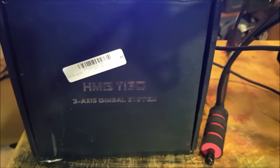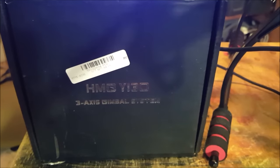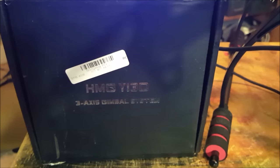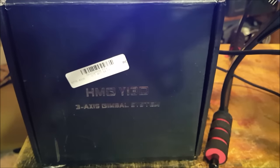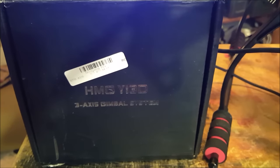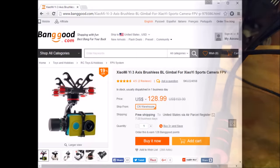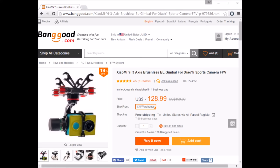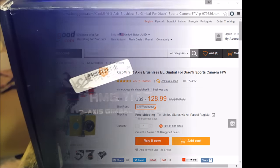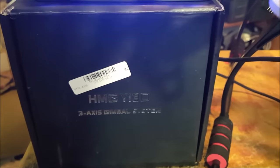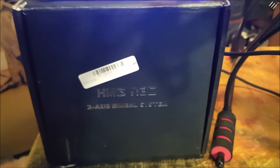This is a demonstration of some of the problems I've had with the HMG YI3D Gimbal from Banggood.com. This is a very nice looking gimbal for the Xiaomi Yi camera.